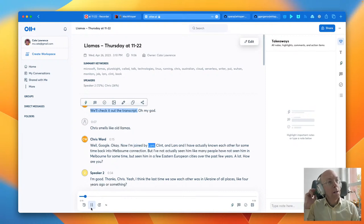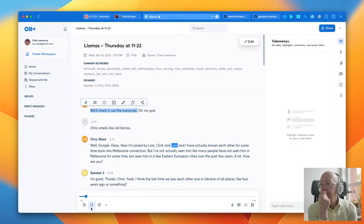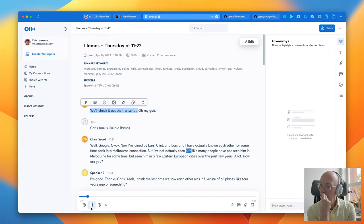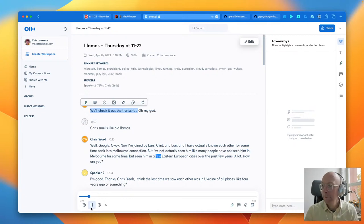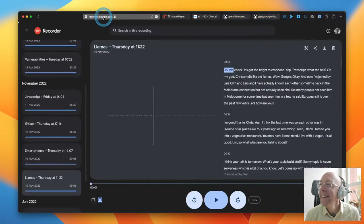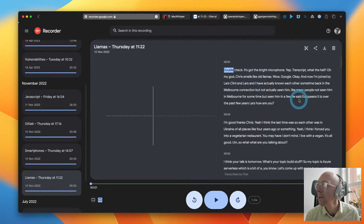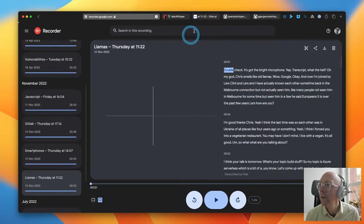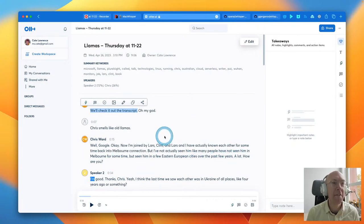Let's go back to Otter now. 'Now I'm joined by Lars Klint. Lars and I have actually known each other for some time back in the Melbourne Connection, but I've not actually seen him — like many people, not seen him in Melbourne for some time — but seen him in a few Eastern European cities over the past few years. Lars, how are you?' So that also made mistakes, but it made different mistakes. Here it got 'Eastern European' correct, but it mixed up 'Lars, how are you?' — said 'a lot, how are you?' So it made different mistakes.